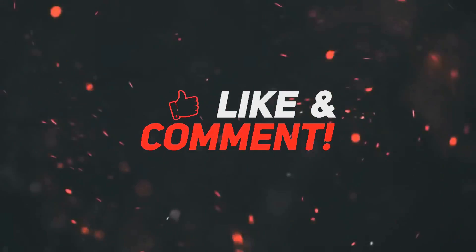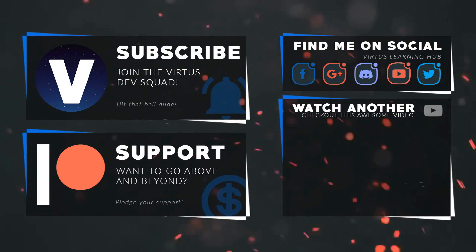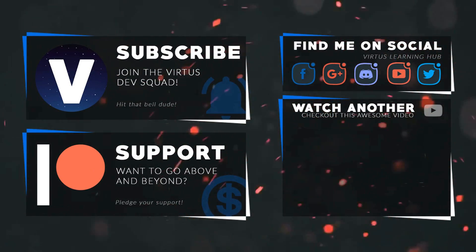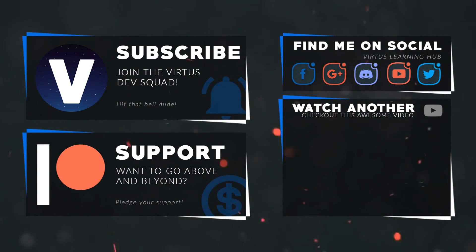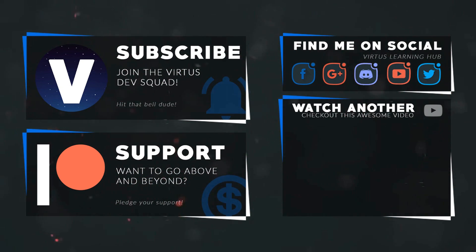This video was made possible by my supporters on Patreon. If you want more videos like this, check out my Patreon page using the link in the description. To stay up to date on new releases, make sure you follow us on social media.